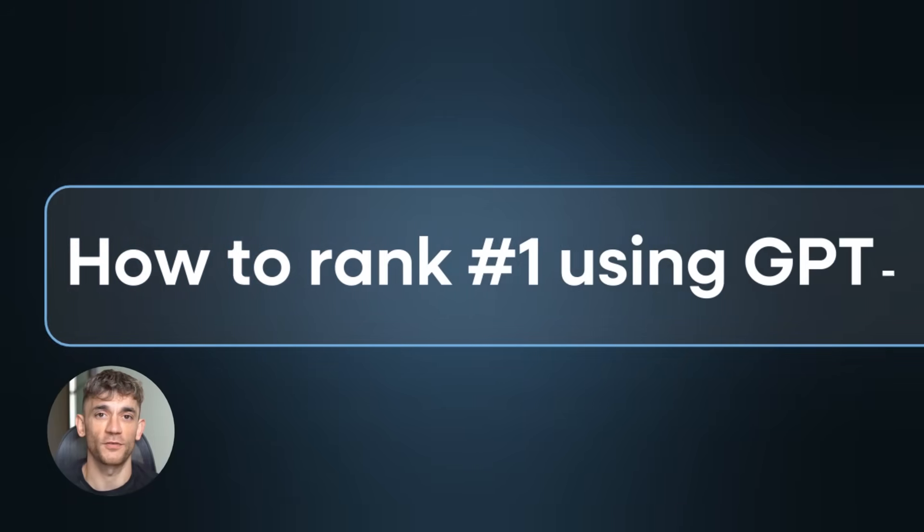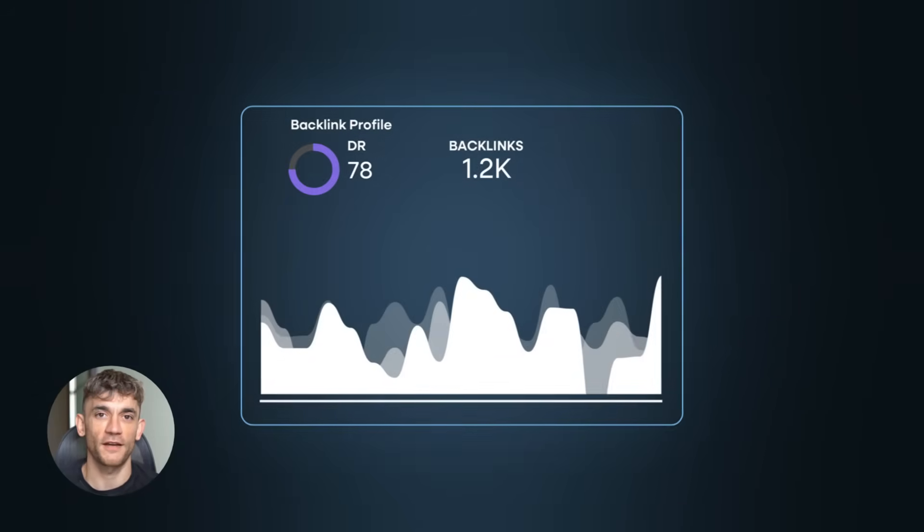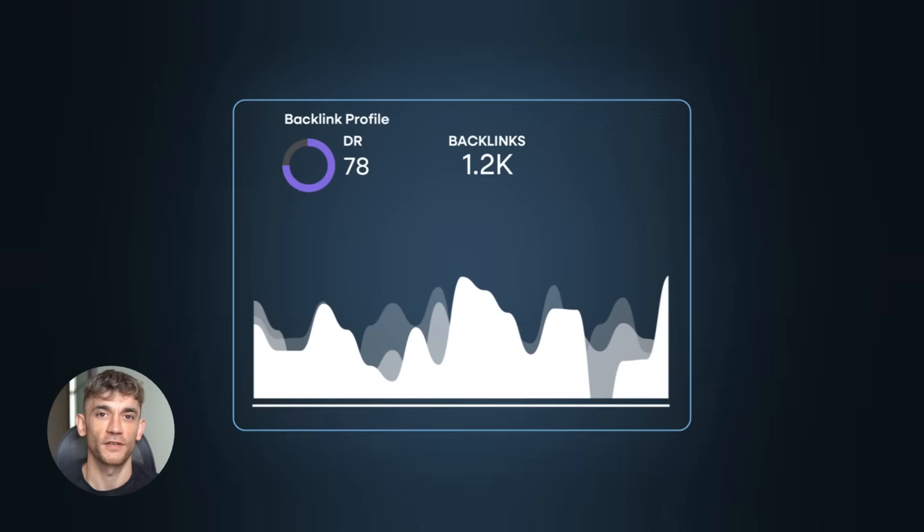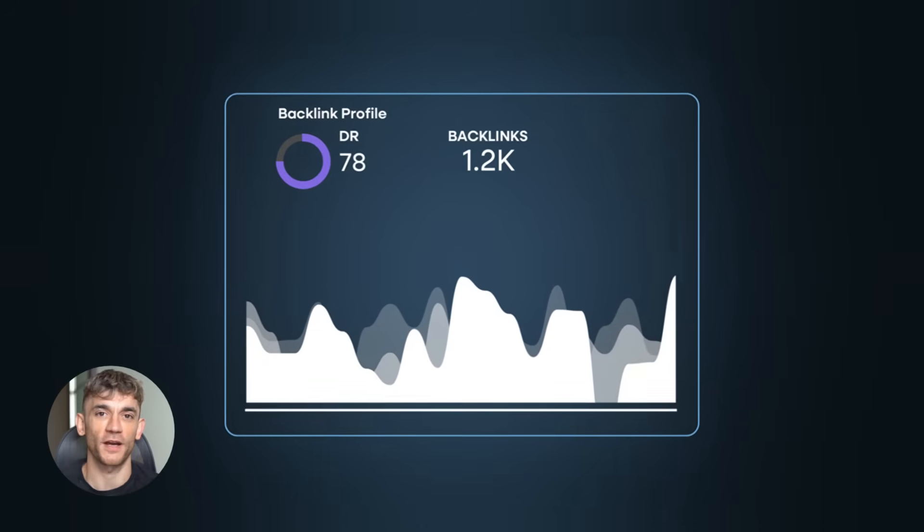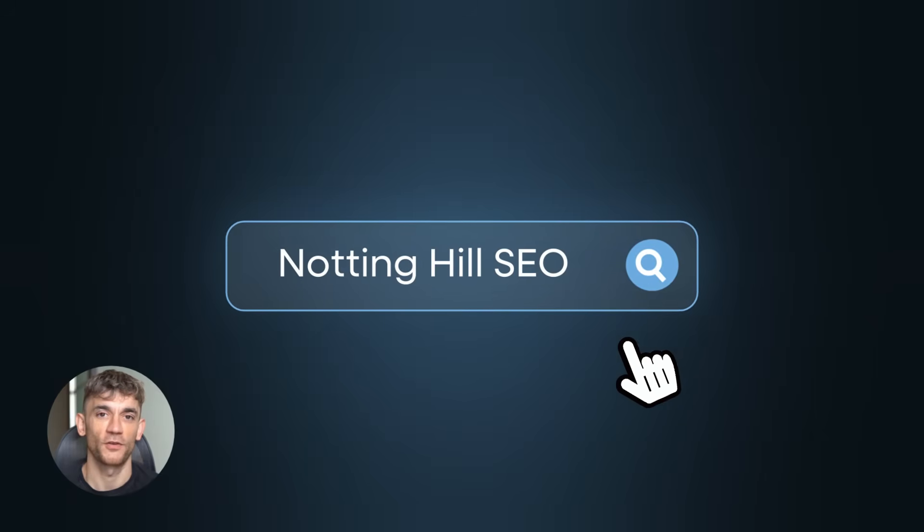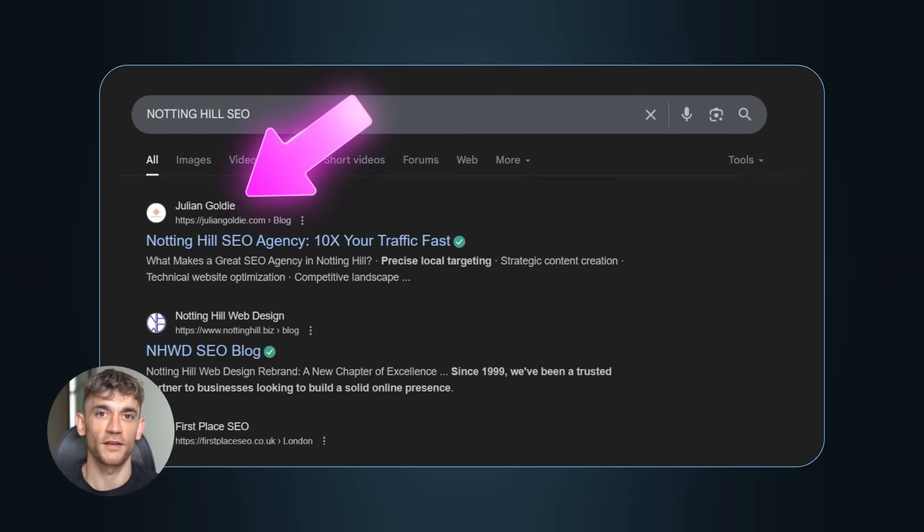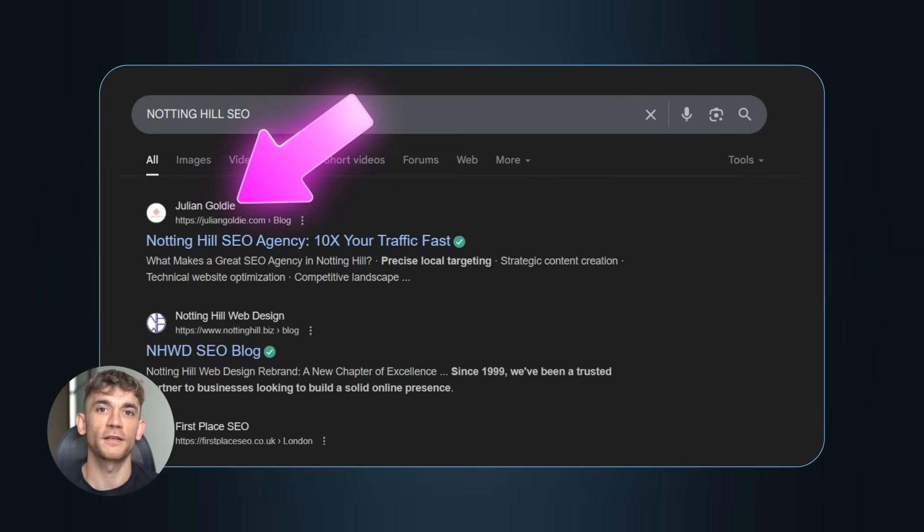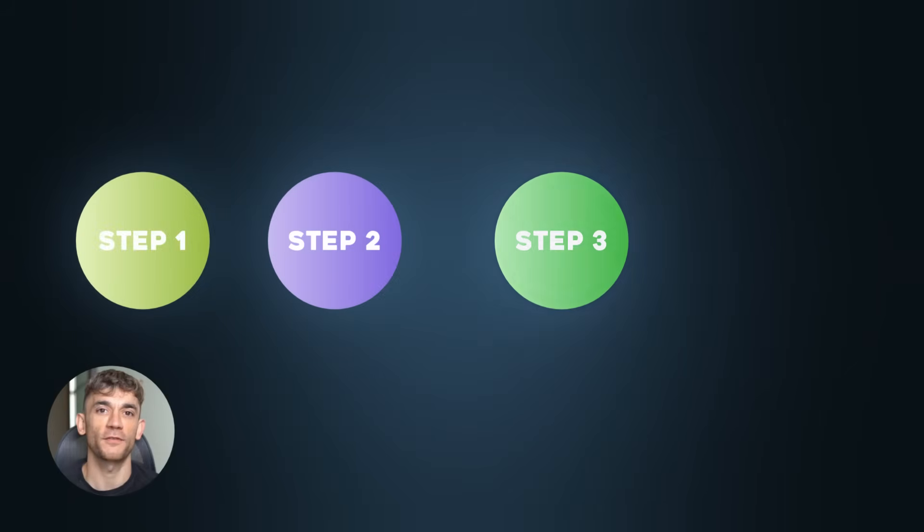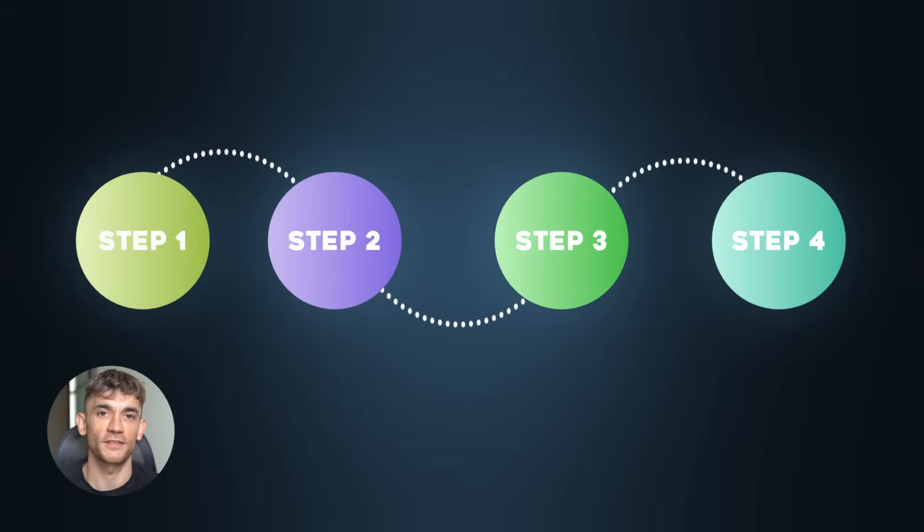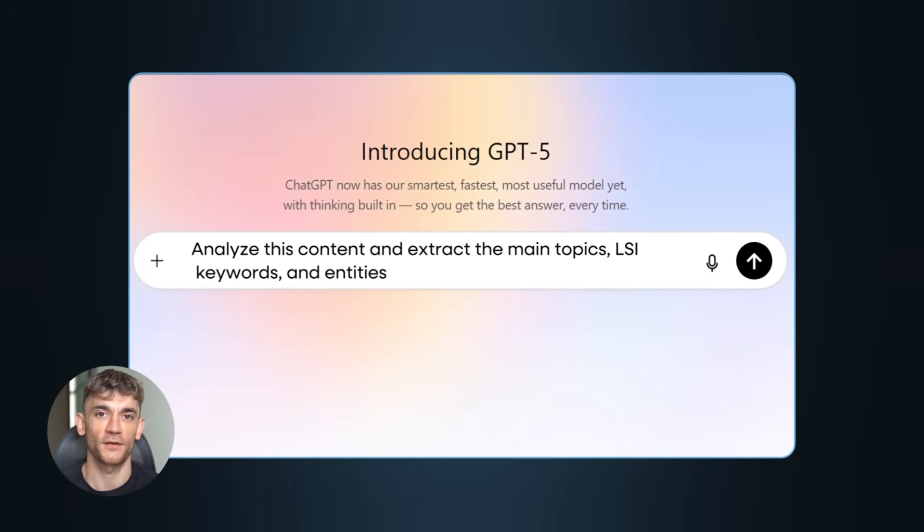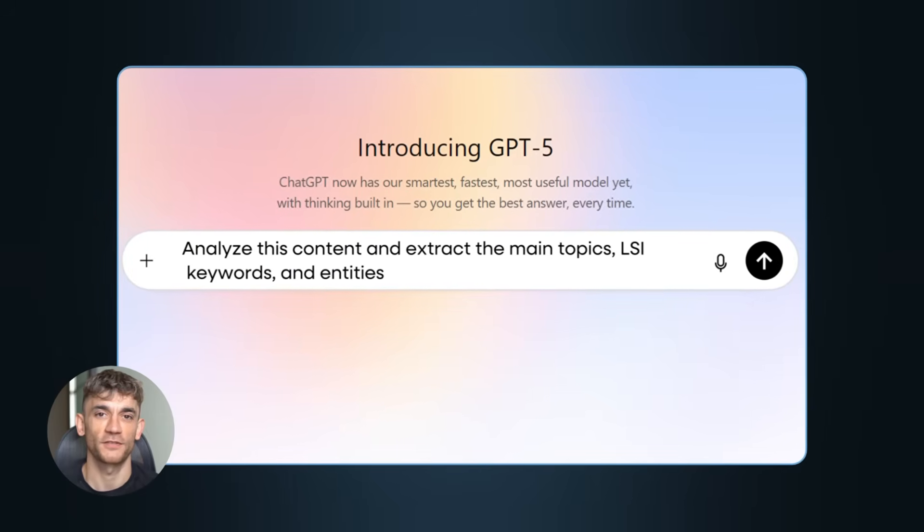Today I'm going to show you how to rank number one on Google using ChatGPT-5 completely for free. This is brand new territory that most people have no clue about. I just ranked a website number one in under 24 hours using these exact strategies, and I'm going to give you the step-by-step system plus I'll reveal the secret prompts that are crushing it right now in 2025.